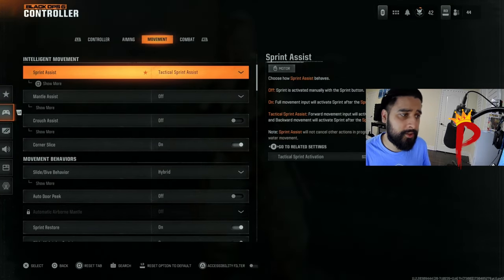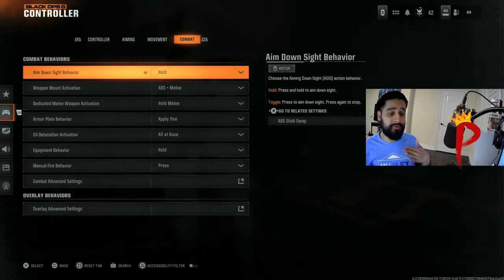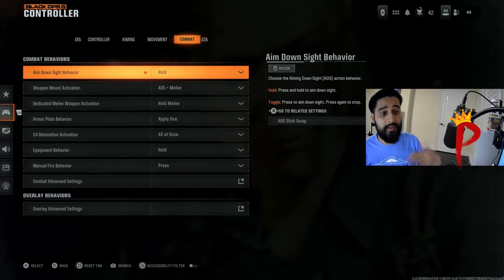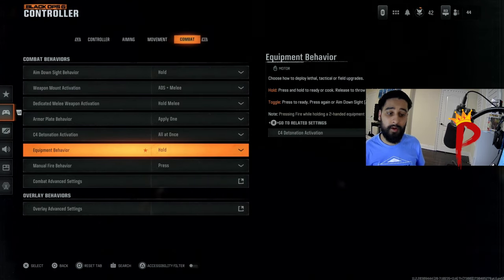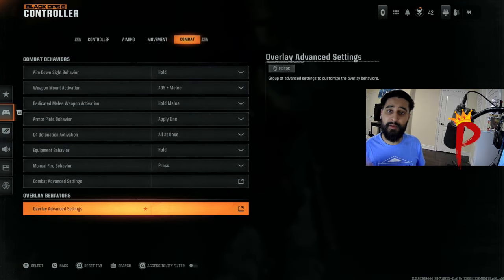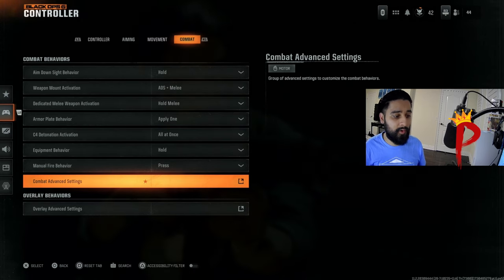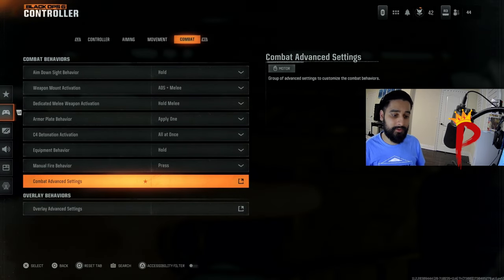Moving on to the last thing under controller, which is combat. I'm pretty sure I have most of these on default, but just copy them exactly. I'll give you a second to look through it and just copy it, pause the video. We're going to go into combat advanced settings. You can copy these too.